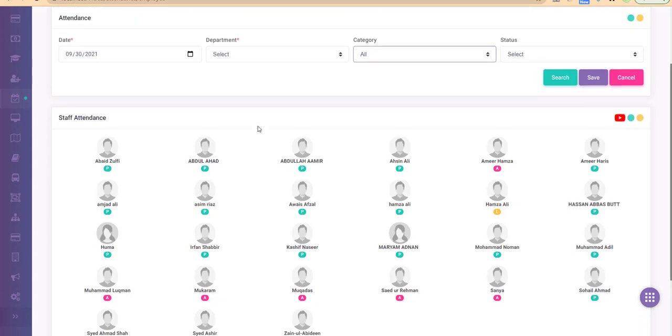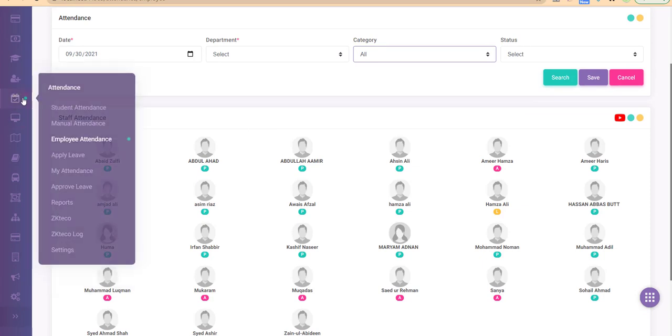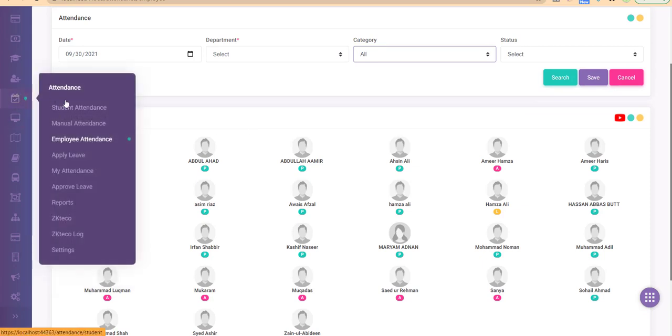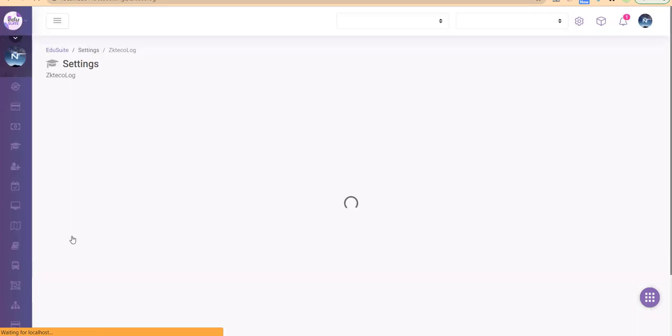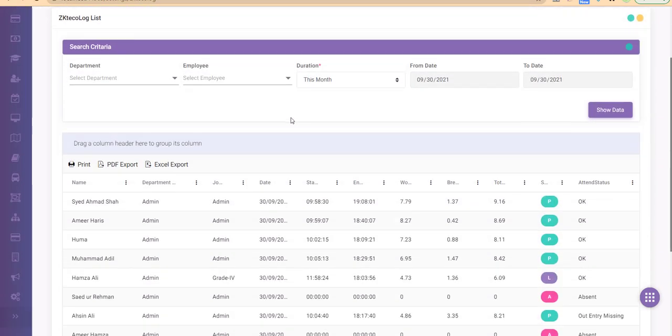If you wanted to see the exact log of the attendance machine, you can go to the attendance menu and click on the ZK Techo log. The software would show you the log for all the employees.